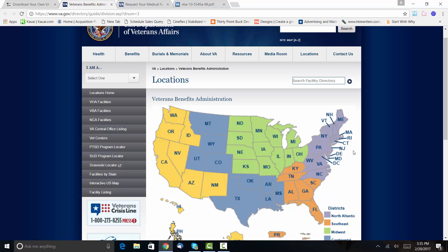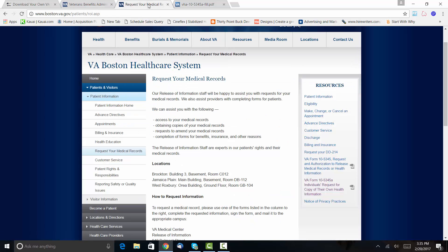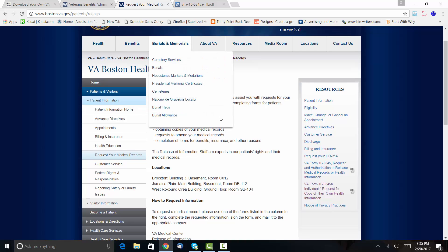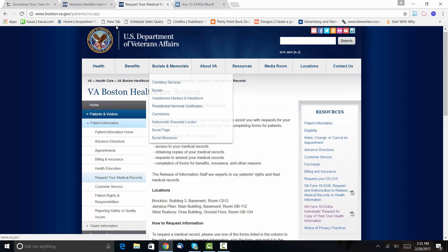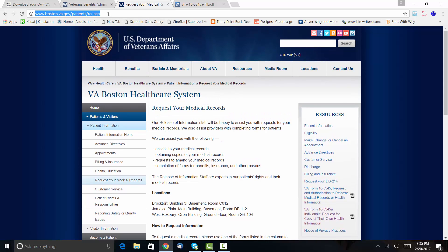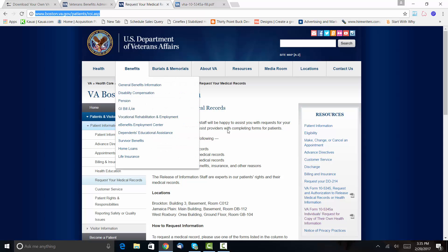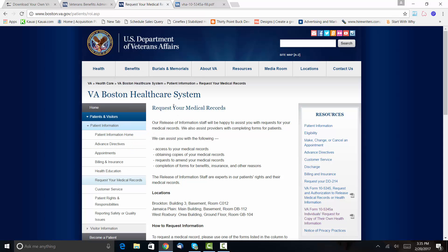Okay, so I'm going to use an example from when I was in Boston of what I used to do. So all I did in this particular page was I googled the VA regional health care system in Boston, and it came up with how to request your medical records.